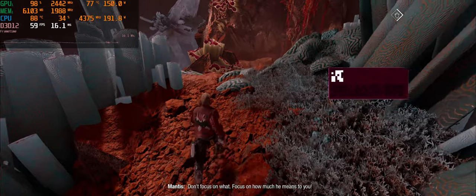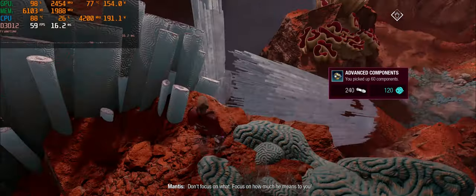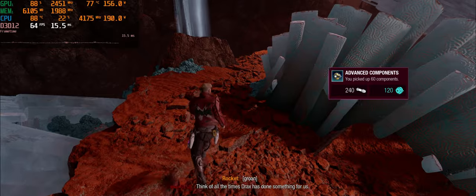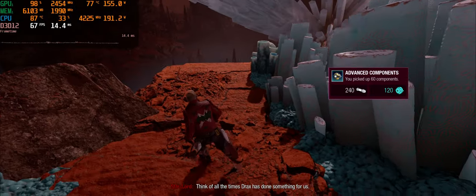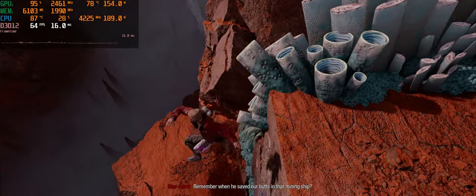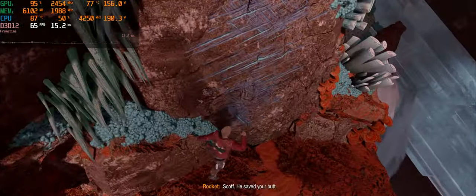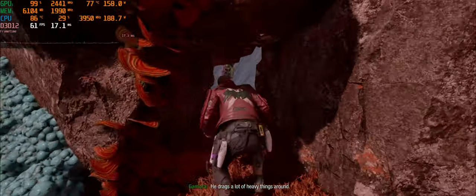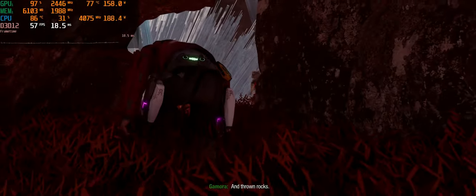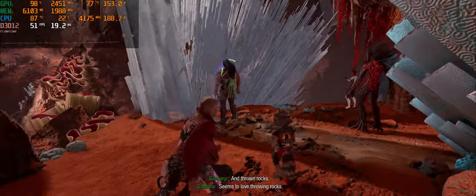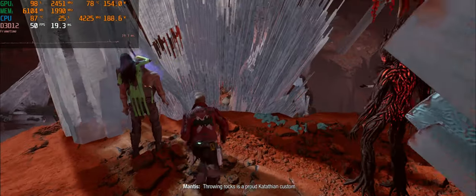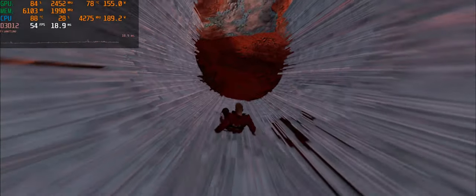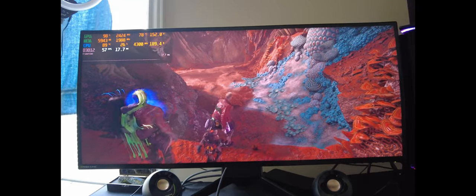All right, cool. Grab that. Oh, I guess I'm not supposed to go that way. I almost jumped off. I probably would have died. That would have been good. Not at all, no. All right, let's jump down. Try not to get damaged. Just do that right before the bottom. He drags a lot of heavy things around. And throw rocks. He seems to love throwing rocks. Throwing rocks is a proud Katuffian pastime. That's awesome. All right, down the slide of crystal.